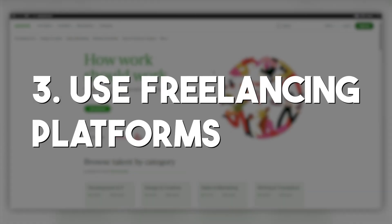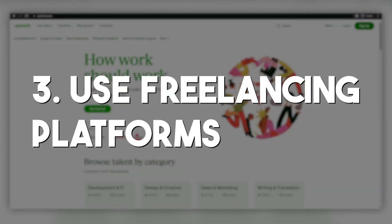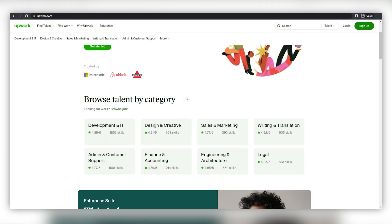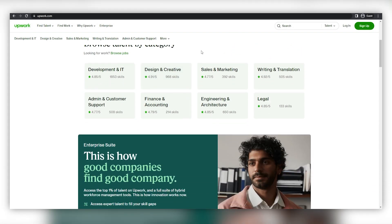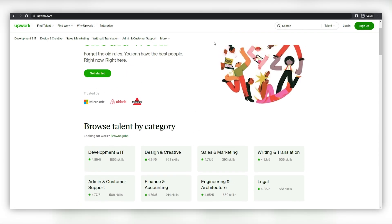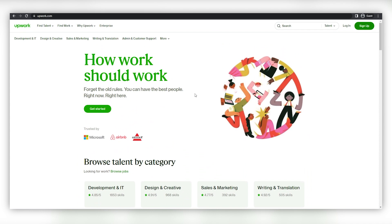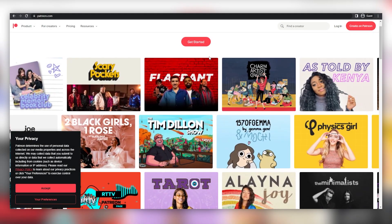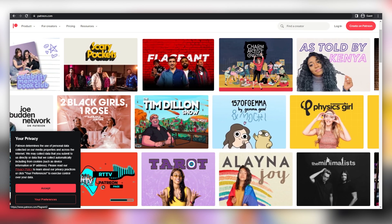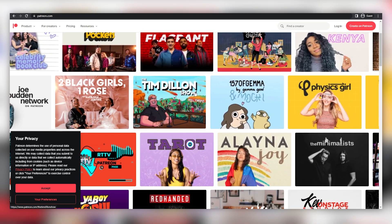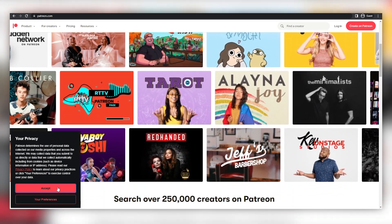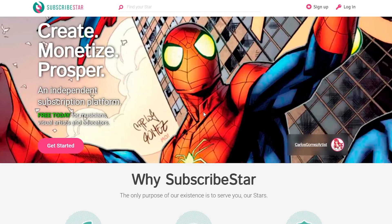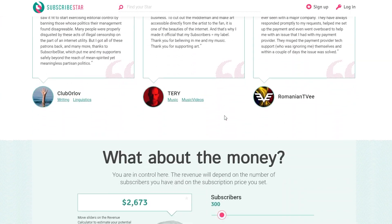Third, use a freelancing platform. You can use a freelancing platform like Upwork, Freelancer, or Fiverr to sell your code. These platforms allow you to create a profile and offer your services to potential clients. Fourth, create a subscription service. Another option is to create a subscription service where customers can pay a monthly or yearly fee to access your code, using platforms like Patreon or SubscribeStar to set up your subscription service.